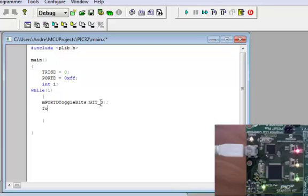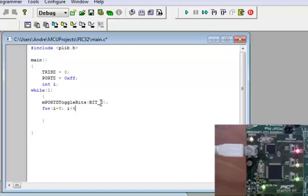Enter, and now we're creating the delay. This delay is actually a for loop, and it's going to start counting up to 40,000. That's about half a second, and there's going to be a delay for about half a second.